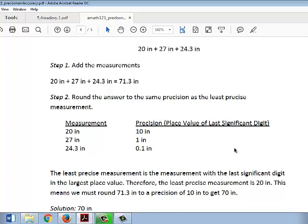The least precise measurement is the measurement with the last significant digit in the largest place value. Therefore, the least precise measurement is 20 inches, because its last significant digit is in the largest place value — the tens place. That's the largest place value of these three. This means we have to round our answer of 71.3 inches to a precision of 10 inches, rounding to the tens place, giving us 70 inches.